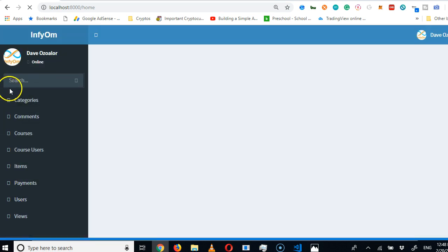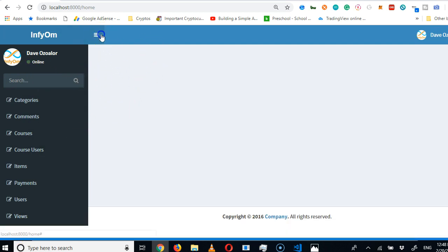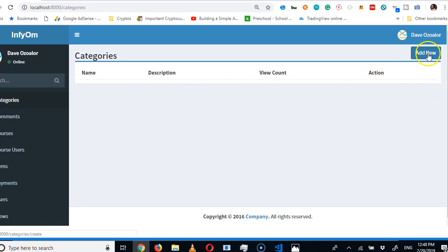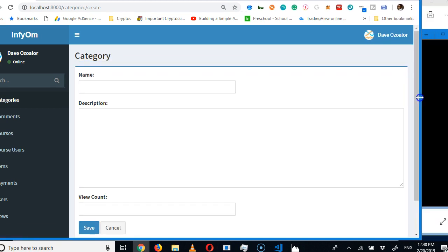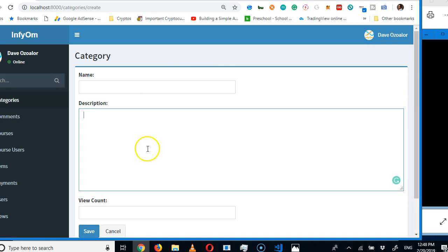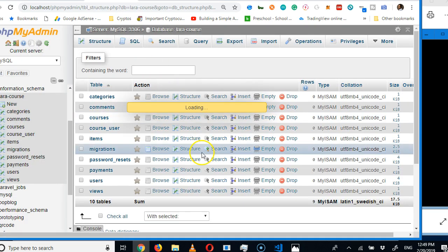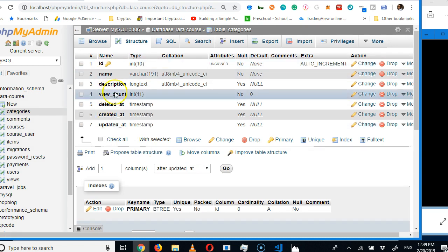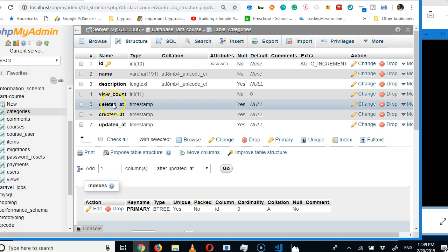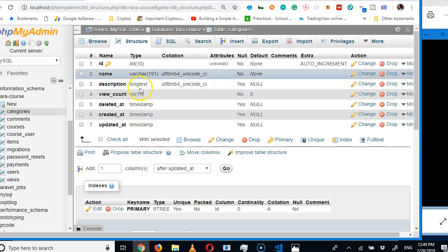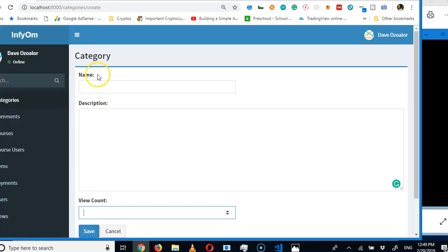The result is a beautiful website generated for us with all the menu items. Clicking on 'Categories' shows the categories list. Clicking 'Add New' shows a form with name, description, and view_count fields — exactly matching our database structure. The ID field is automatically hidden.